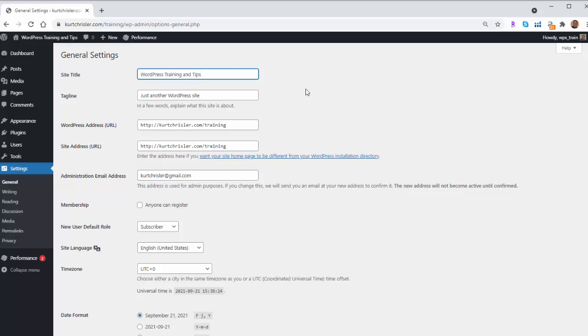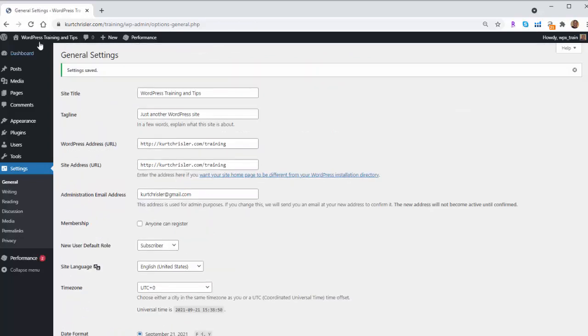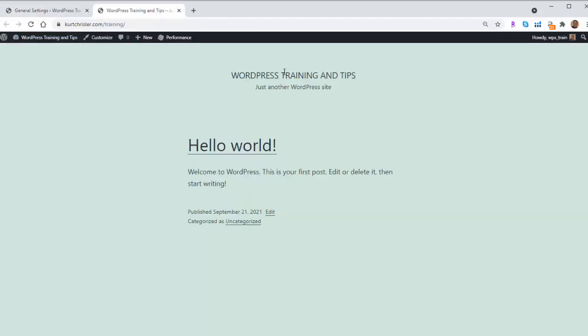So if my site is about WordPress training, I can just rename my site WordPress Training and Tips. I can scroll down, hit Save Changes. And now, if we go look at that site again, you'll see that it has been changed, and it's also changed up here to WordPress Training and Tips.